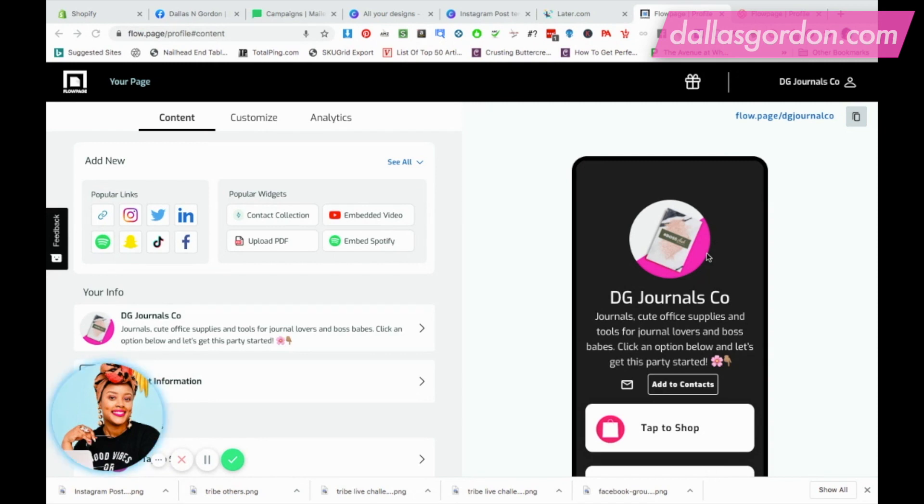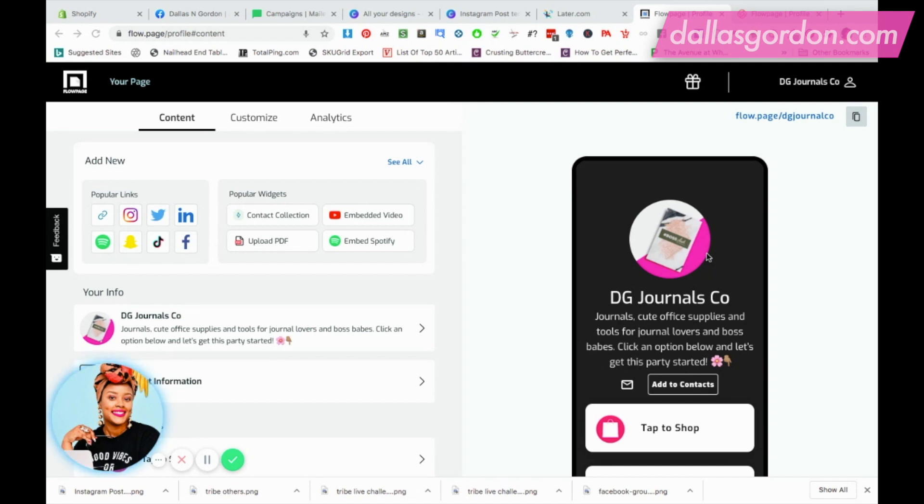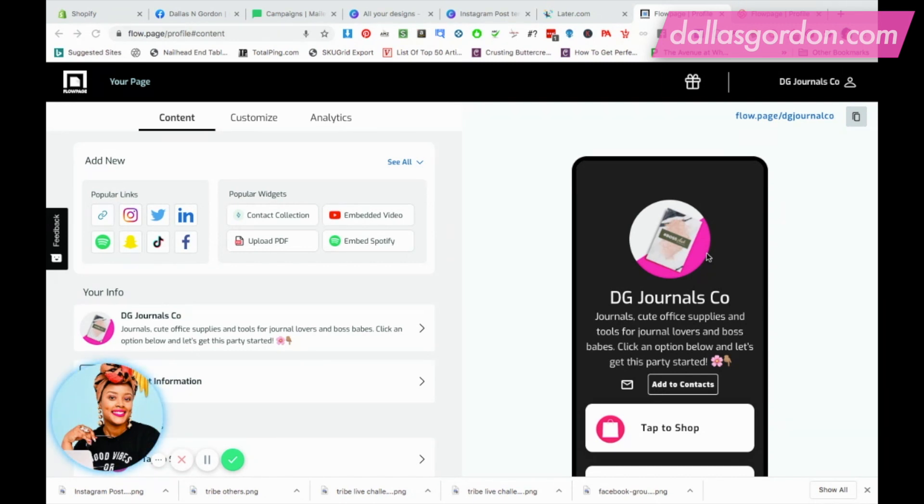I was using the Canva link tree for my business, DG Journals Co, for my product-based business. I went there one day and it was enlarged. When I pulled it up on my phone it was enlarged, then I asked some other people to pull it up and they were saying that it wasn't. One day I had some people trying to sign up for the waiting list for my subscription box and it wasn't allowing people to sign up. We don't want people to miss our promotions because of glitches and issues on our end.